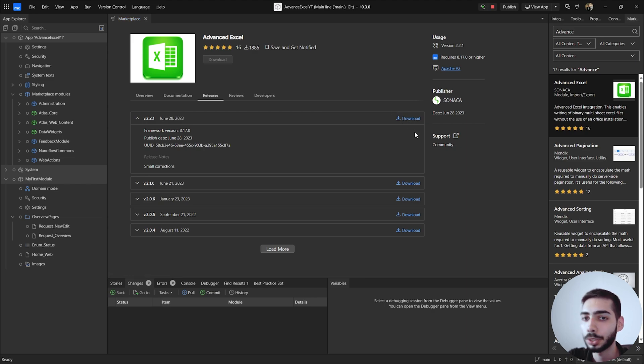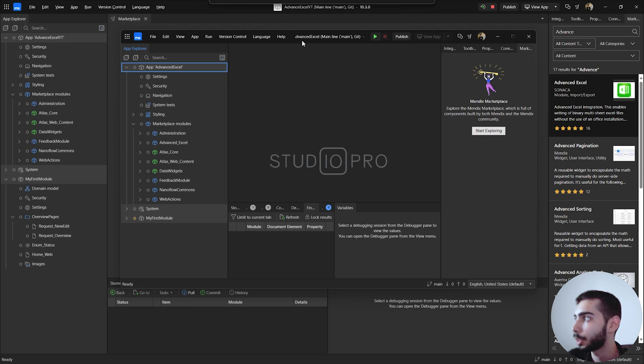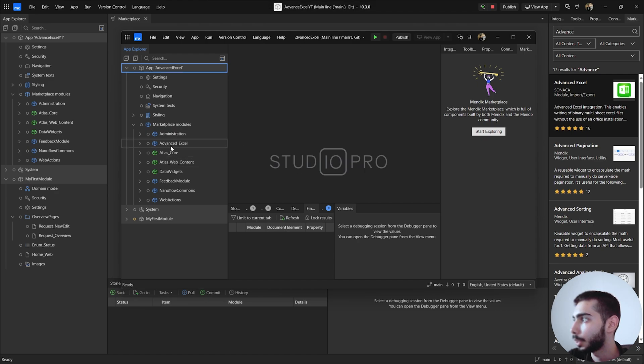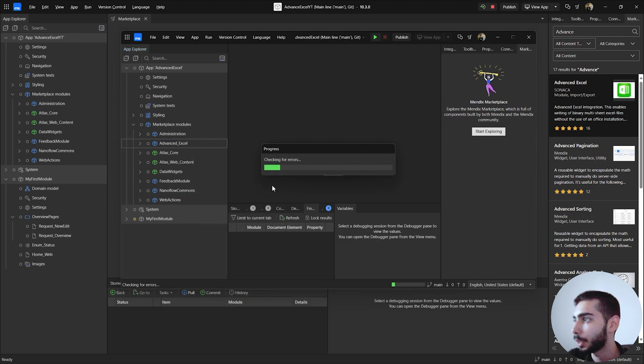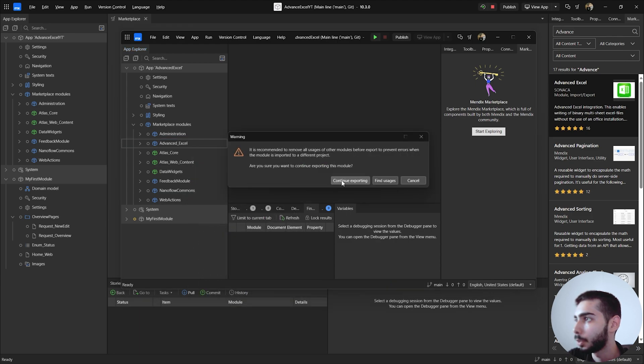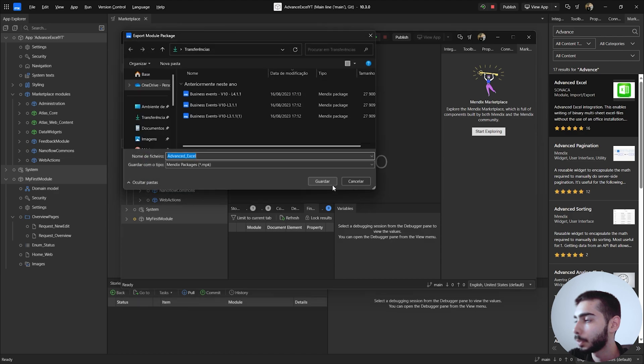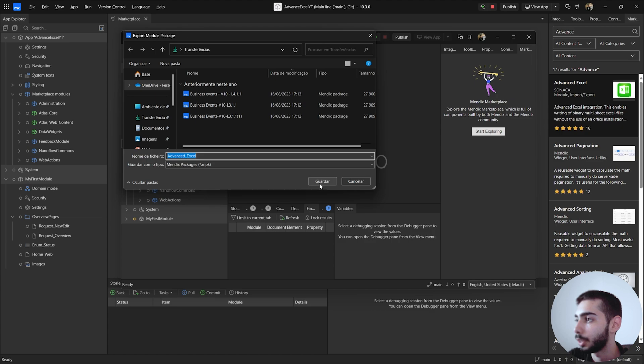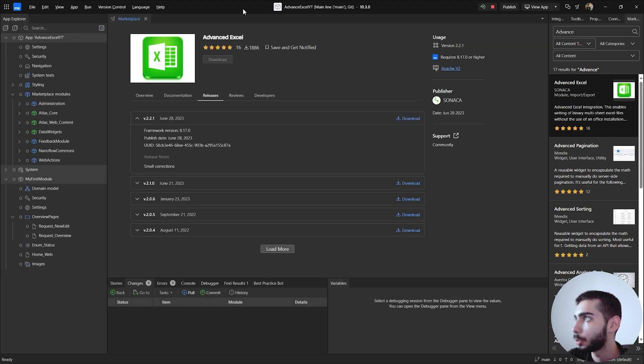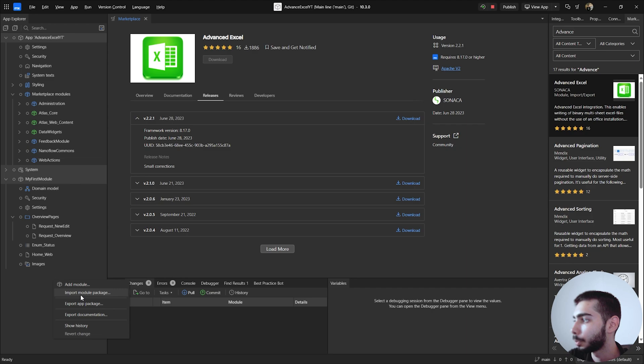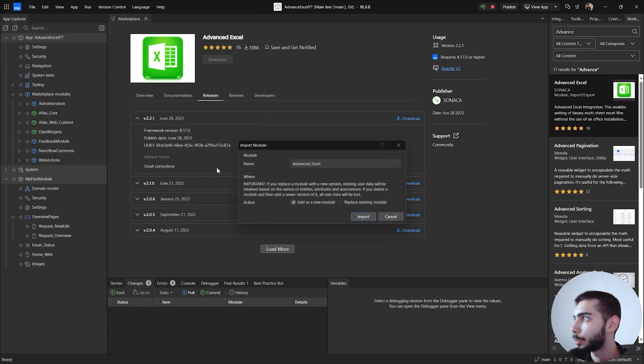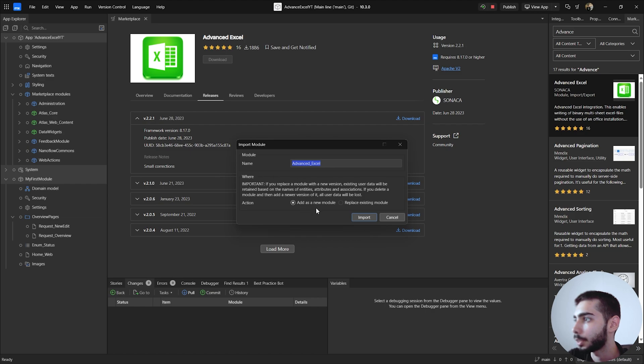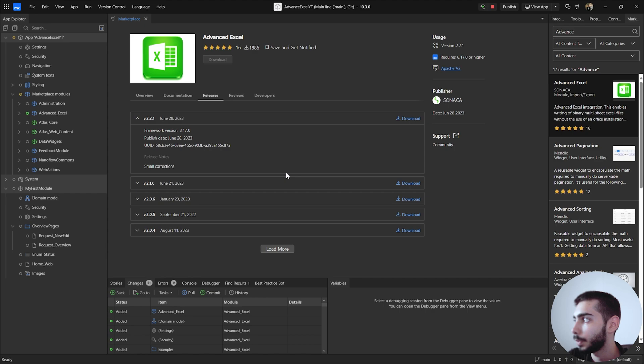We can use this project to demonstrate this flow. Currently I have here another project. I already have the module Advanced Excel. So what you need to do is download from the marketplace and then right-click, export module package, continue exporting, and then you can just save it. You should do it in an empty project because this module also has some jars and some dependencies, so to get everything clean you should do it in an empty project. Now you can go to your project, right-click, import module package, click import, add as a new module, import, and it's done.